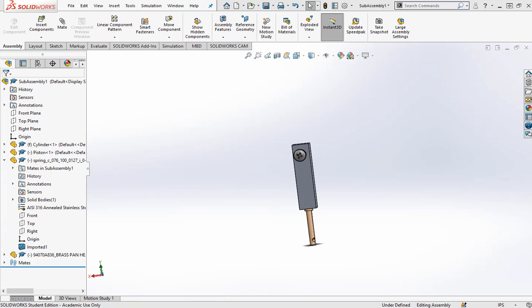We created a sub-assembly: the cylinder, piston, spring, and screw that you configured in McMaster-Carr.